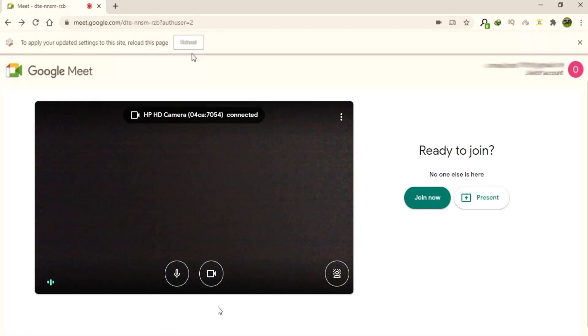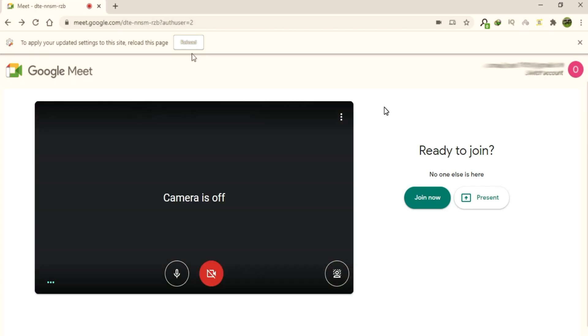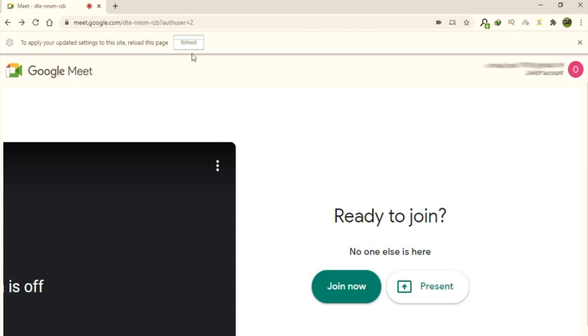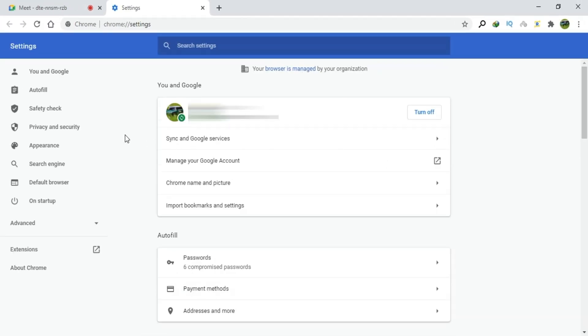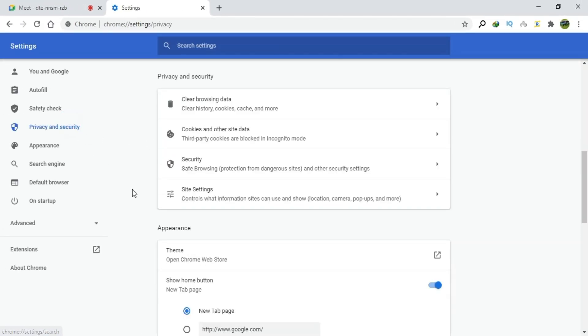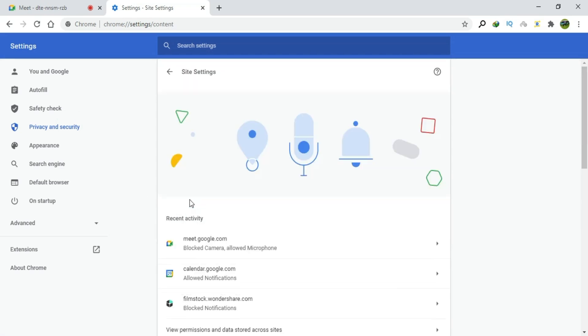The third way to unblock the camera is to go and click the three dotted option on your Chrome Web browser. Click on Settings. Click on Privacy and Security. Click on Site Settings. Go to Meet.Google.com.